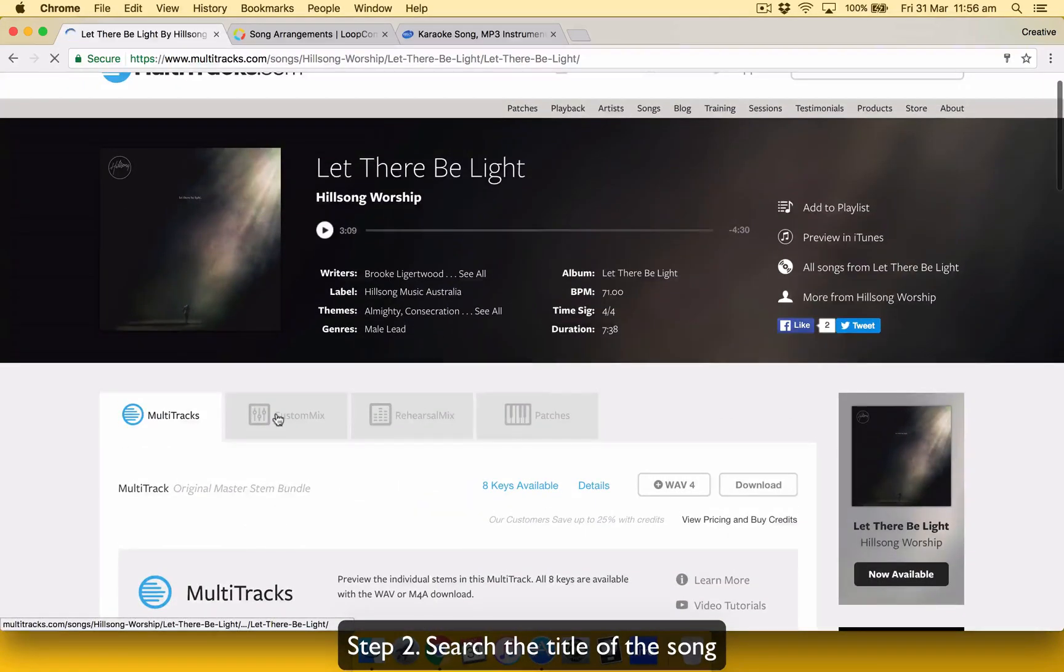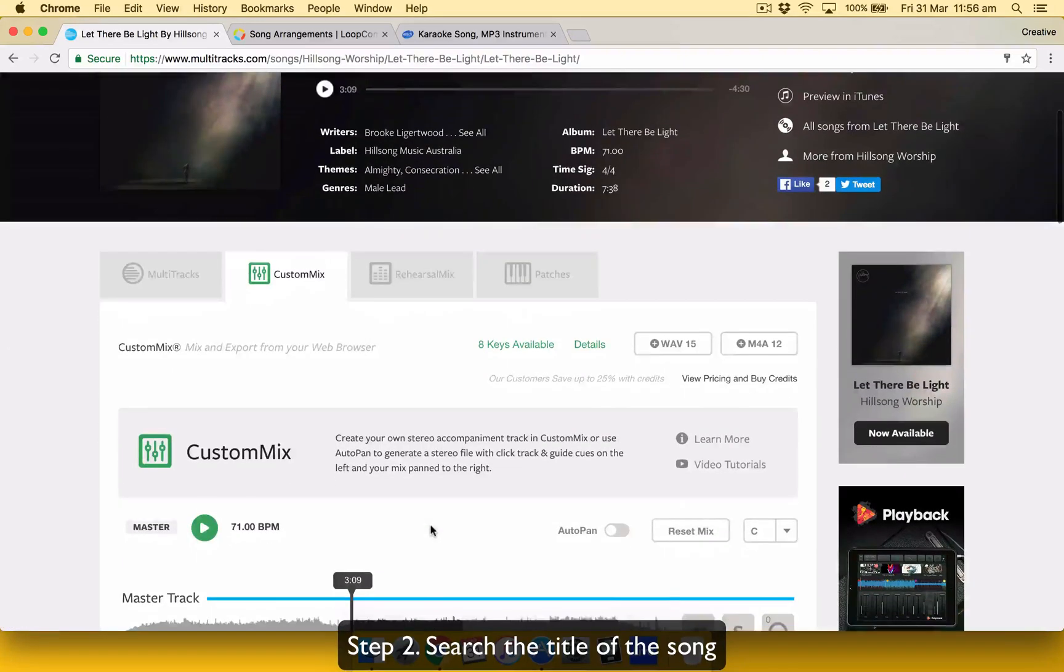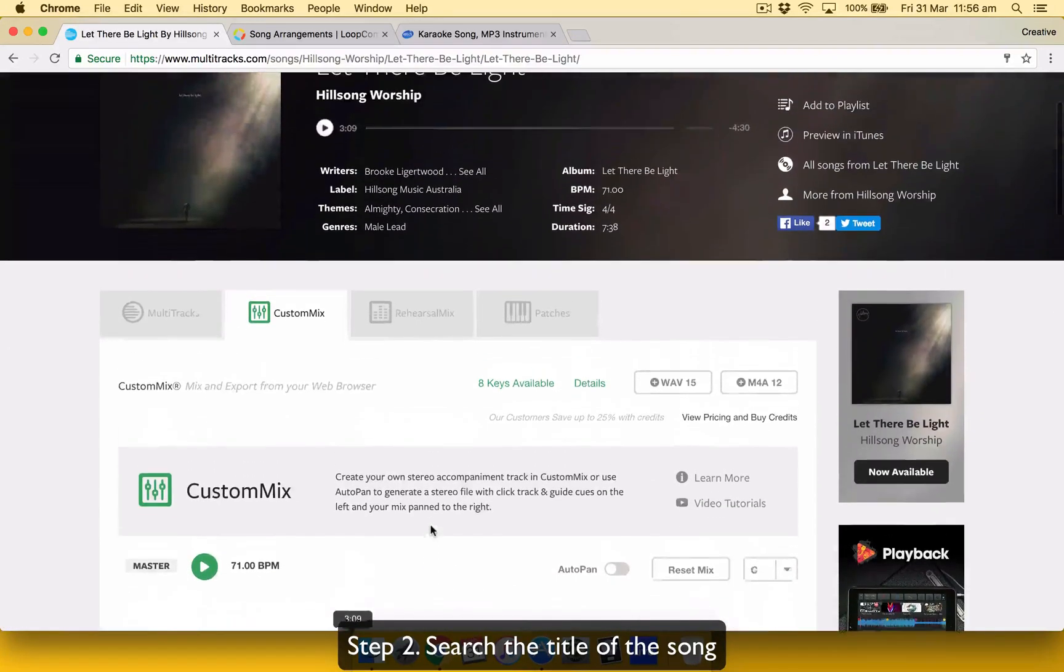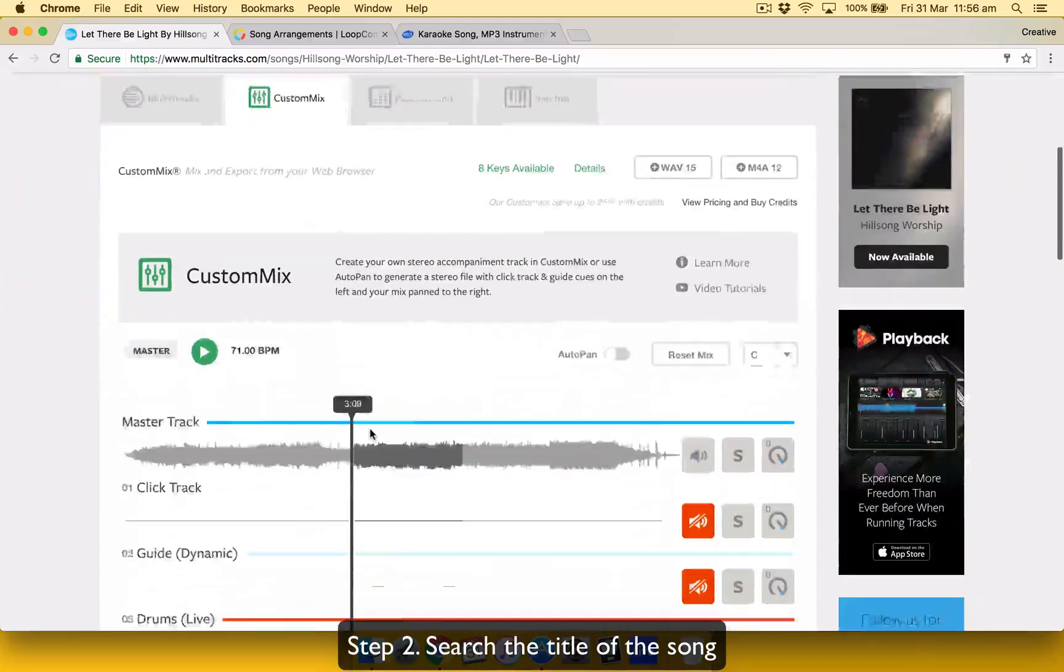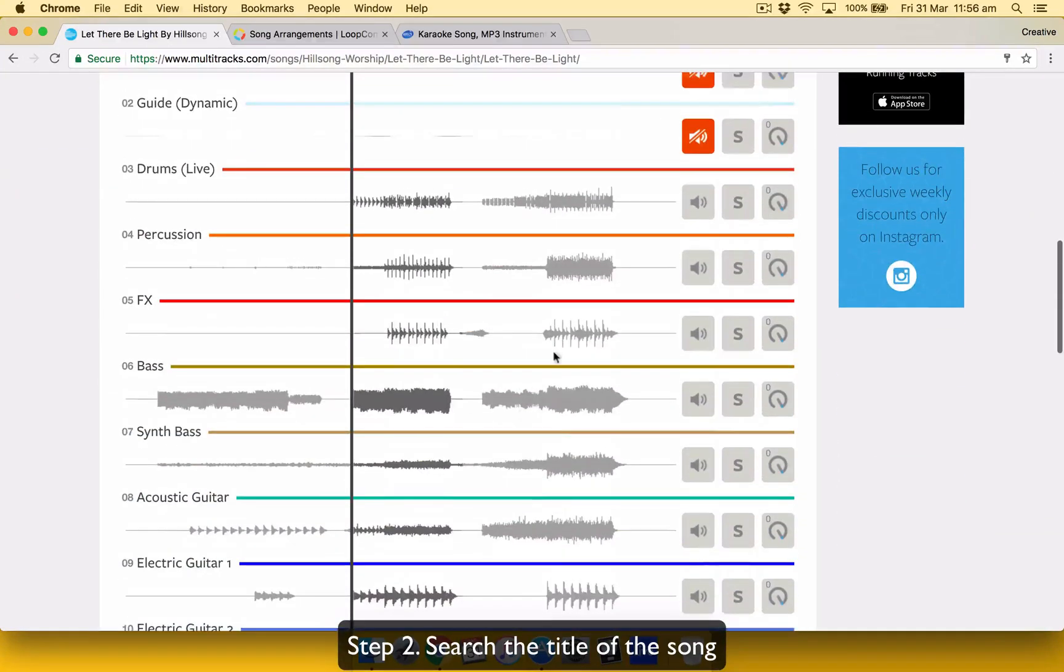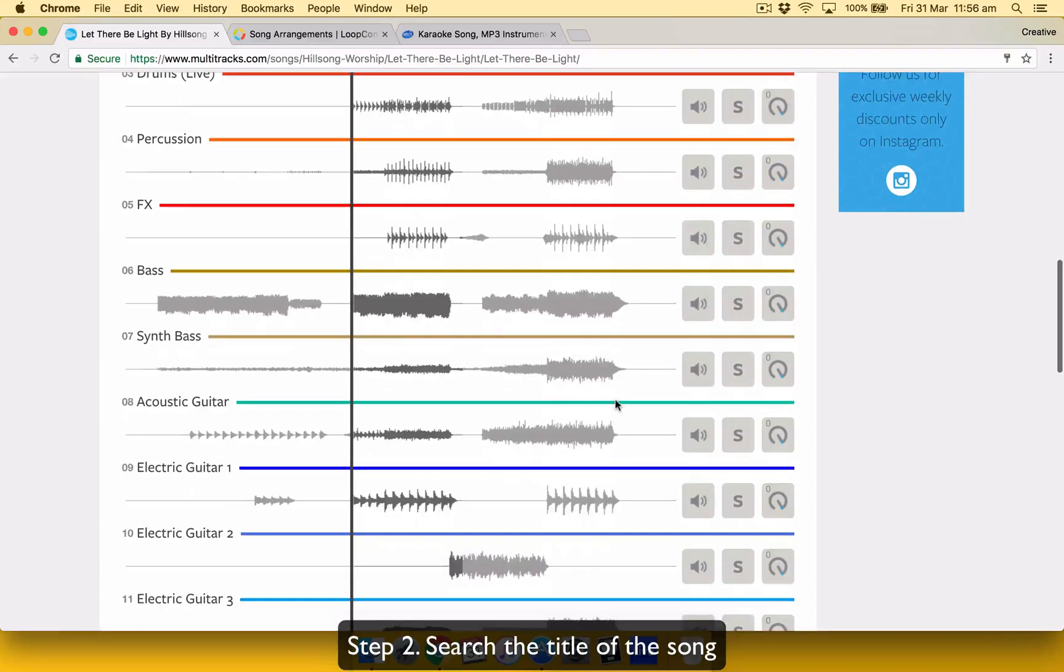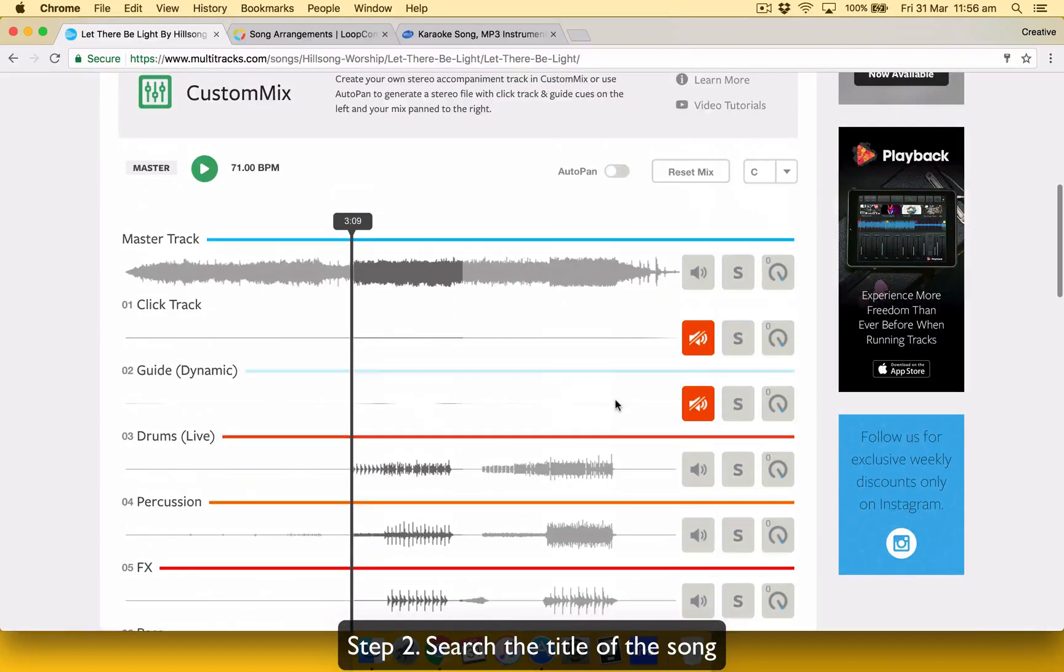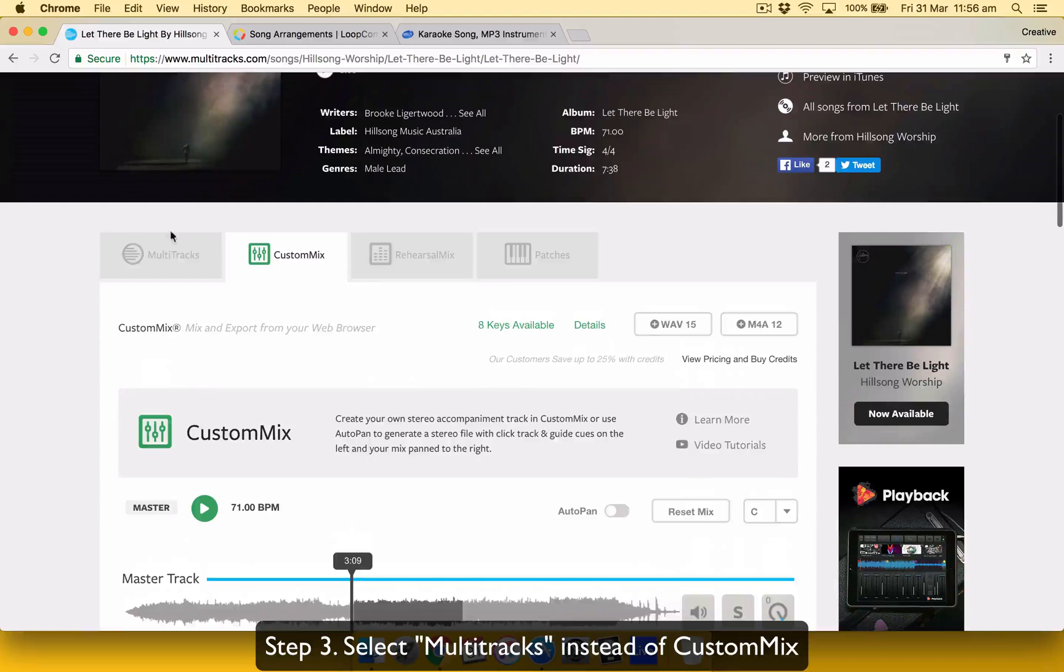Or if you don't have time to do it, it's a custom mix. And this is what we used to do. It's cheaper, but it's not flexible. So once you mix all the stems that you want here in terms of volume, what you want and what you don't want to be included in the track, you export it, you buy it, and that's it. You can't do anything else. So you're locked in.